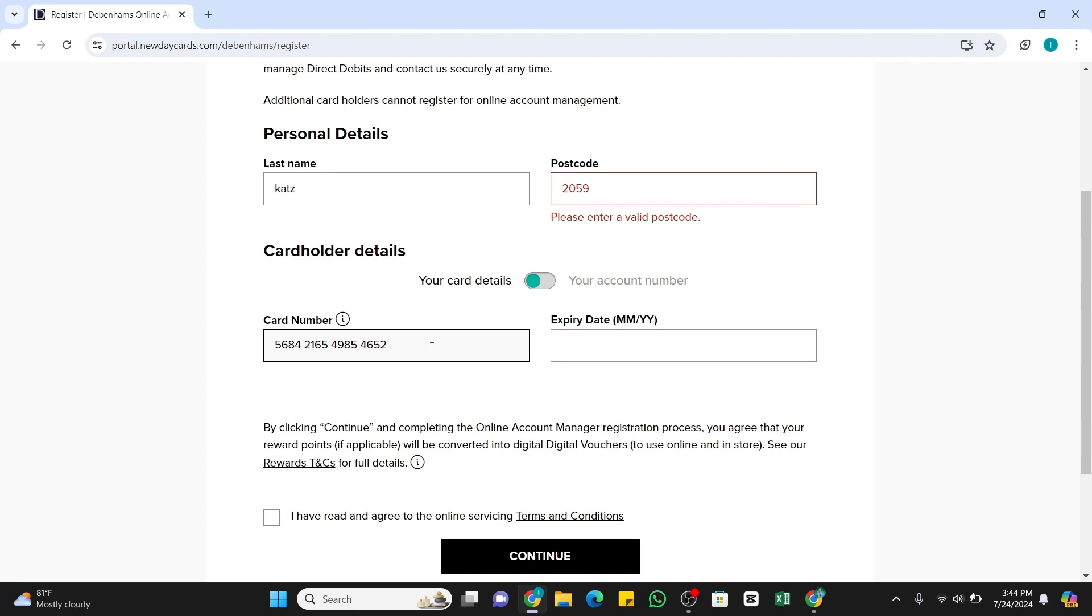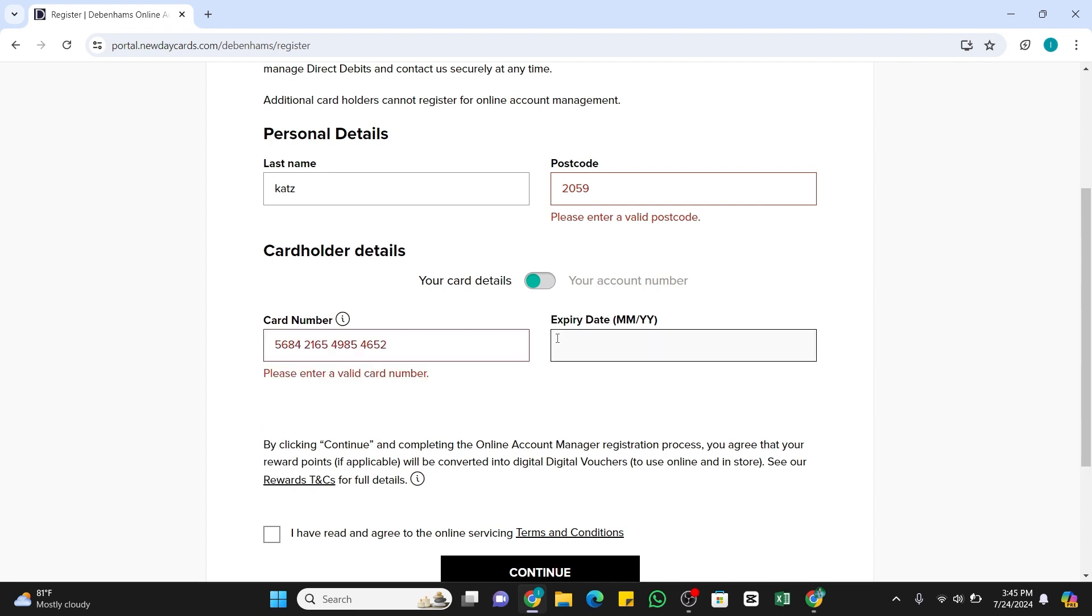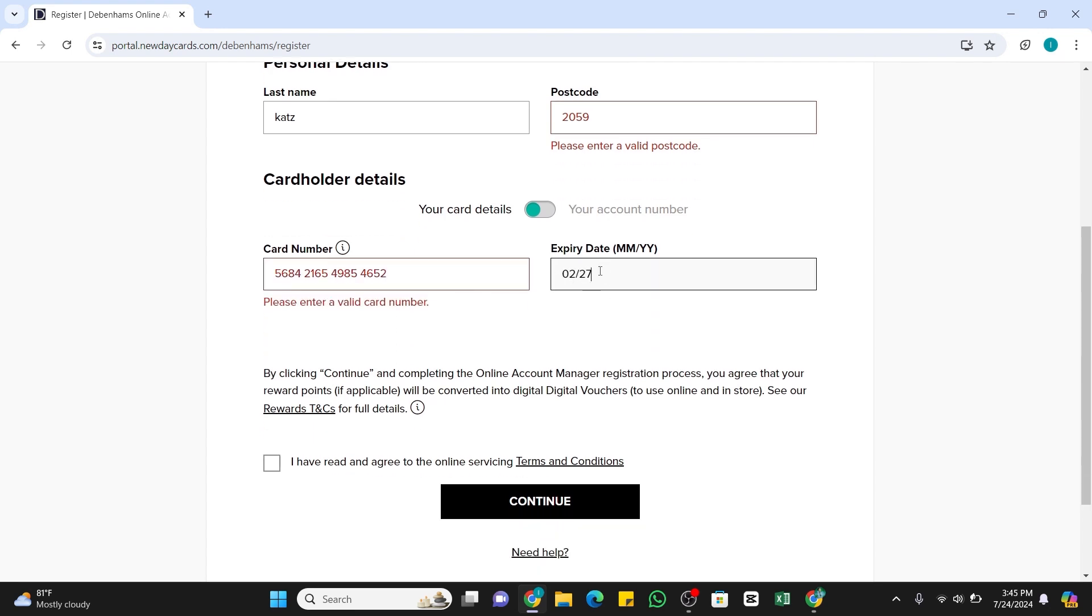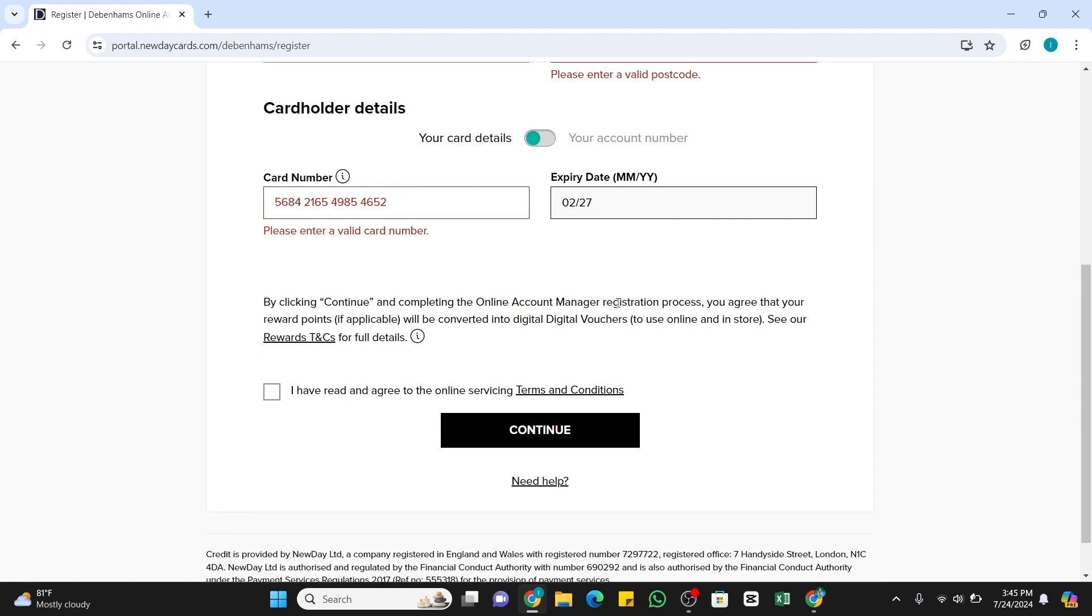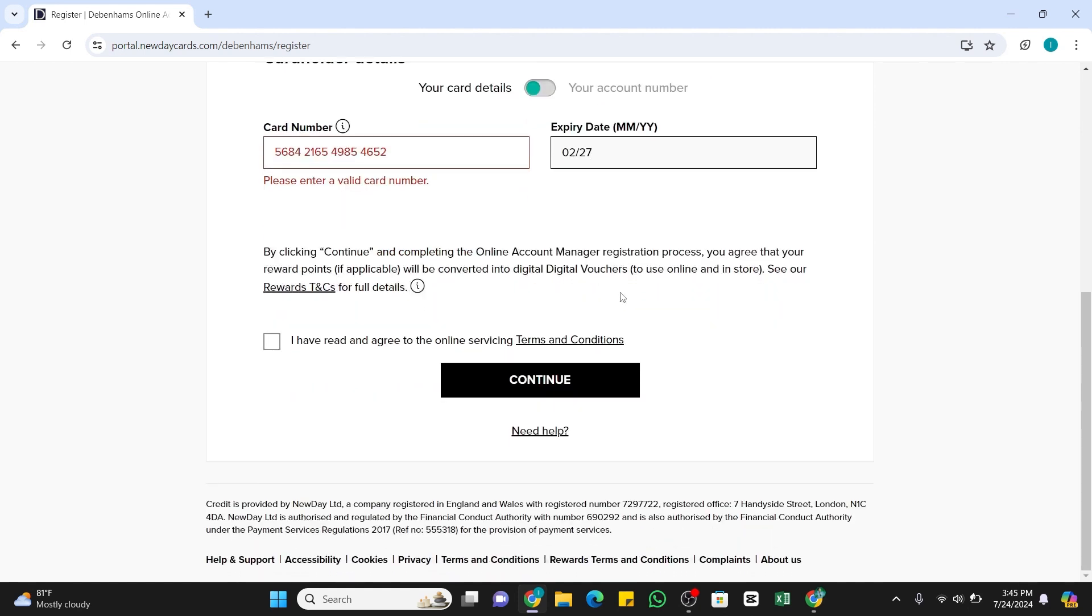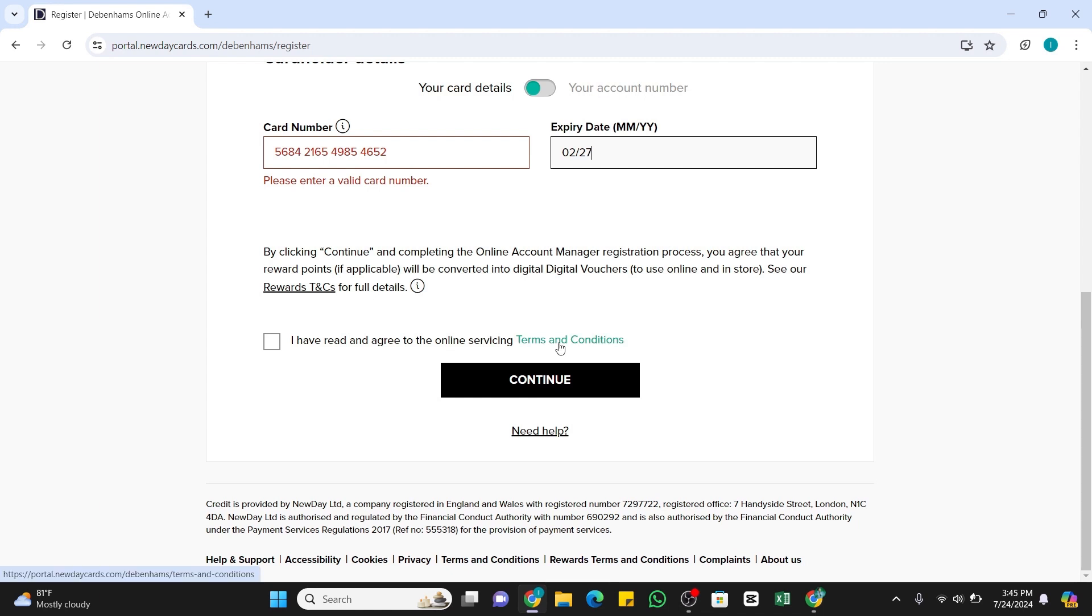Once you've entered your card number, in the second box you need to enter your expiration date of your card. Make sure to enter it in the correct format given here. Once doing that, when you scroll down at the bottom, you will find the Terms and Conditions link here. You need to click on it to view and read it.